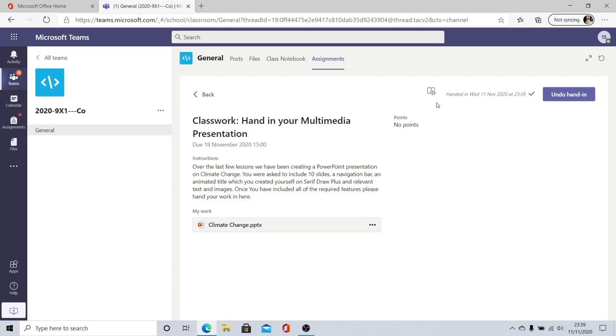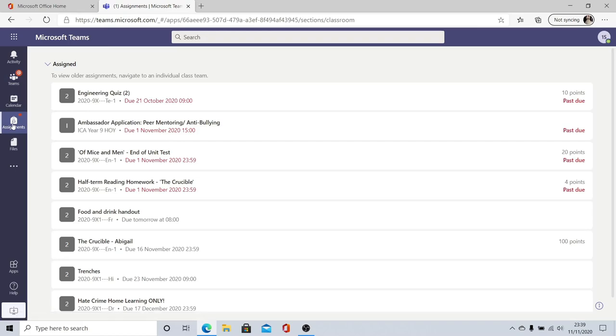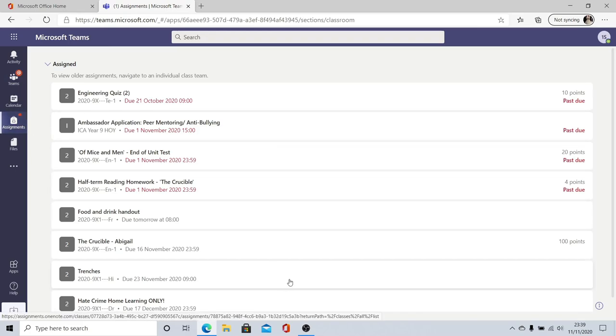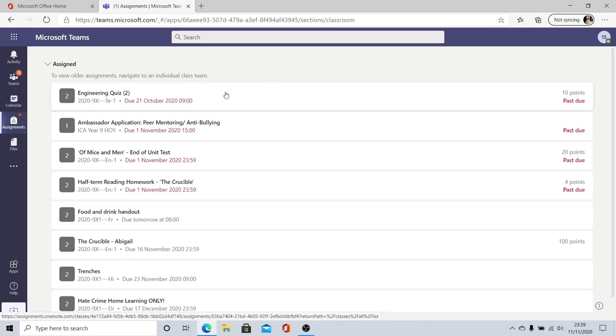To stay on top of what assignments you've got due it can be useful to use the assignments tab on the left hand side. This shows you all the assignments due for every subject not just each individual one and can save you having to click through all of your classes every single night.